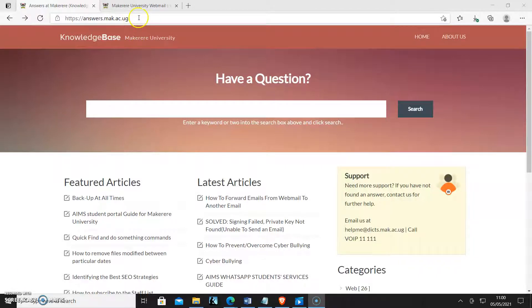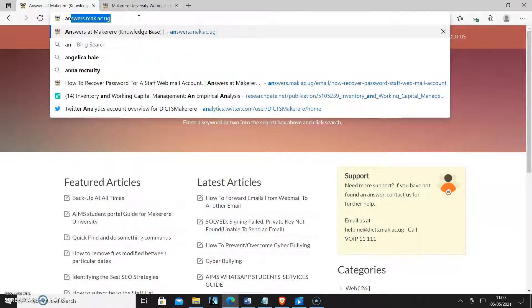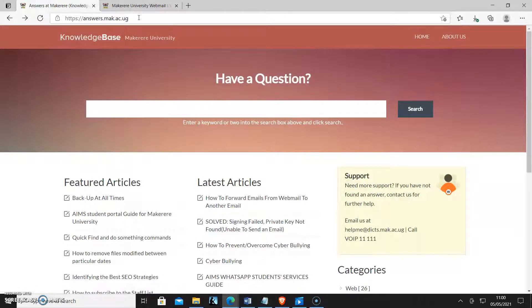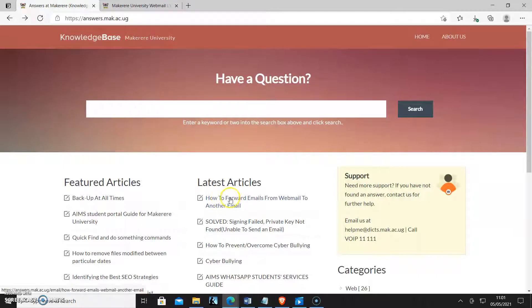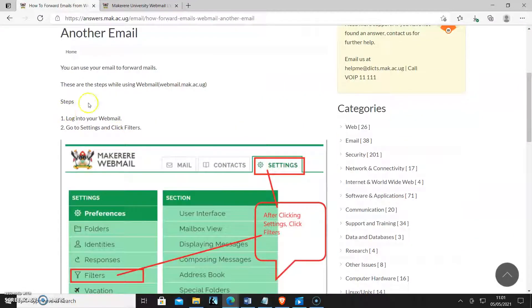We already put this up on our knowledge base which is answers.mac.ac.ug and here is the article. So you log into your webmail, go to settings and click filters.